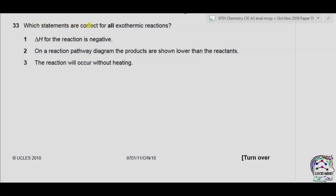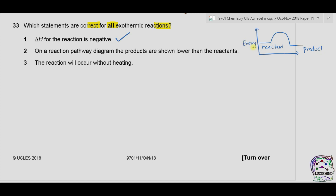Question 33: which statements are correct for all exothermic reactions? Statement 1: enthalpy change for the reaction is negative. This is true because in exothermic reactions, products have lower energy than reactants, so enthalpy change (product energy minus reactant energy) is always negative. Statement 2: on a reaction pathway diagram, the products are shown lower than the reactants. This is also true because the energy of products is less than that of reactants.